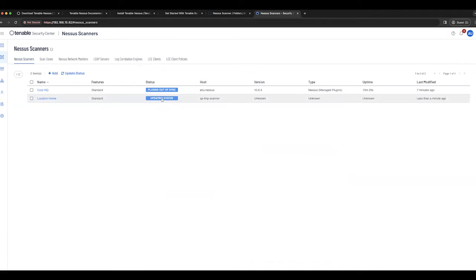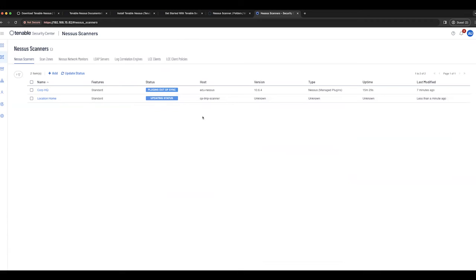We'll now see that it's updating status and we'll go through updating plugins and then complete. Once it's complete and a green status is given, we are now able to utilize it for scanning within Security Center.